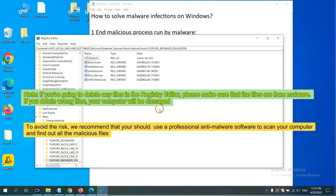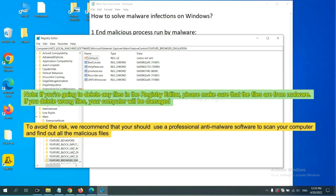If you are going to delete any files in the Registry Editor, please make sure that the files are from malware. If you delete the wrong file, your computer will be damaged.